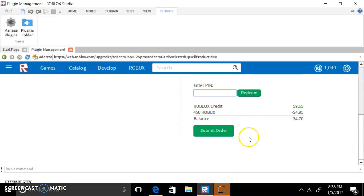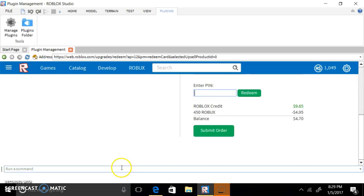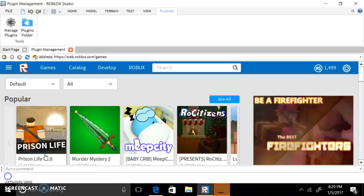And then you could get Robux off of that one card that you already bought. Now that's what you guys can do just to get Robux. I'm going to see if you could do it again and again to see if you get more Robux, so let's see that out.